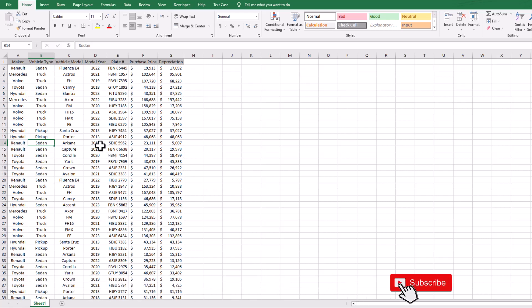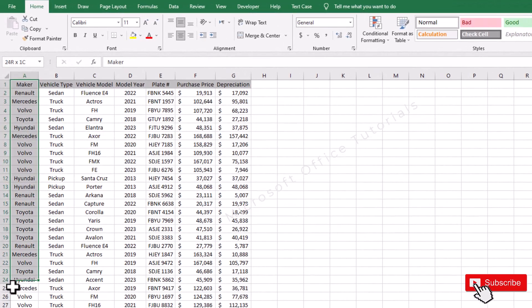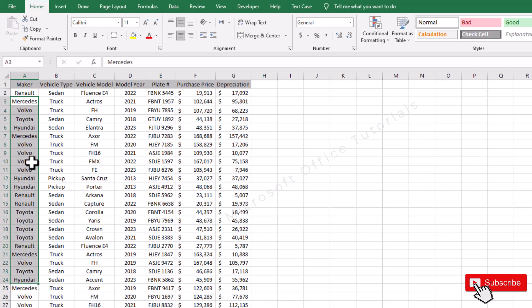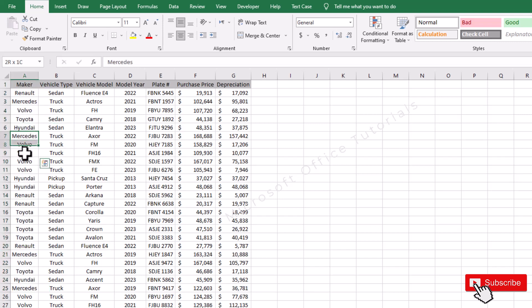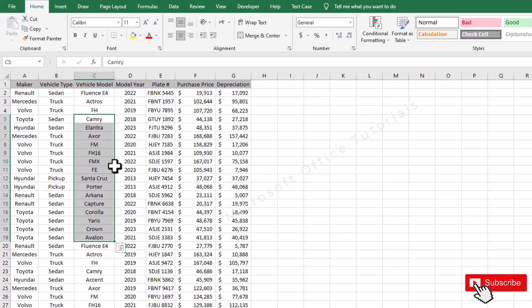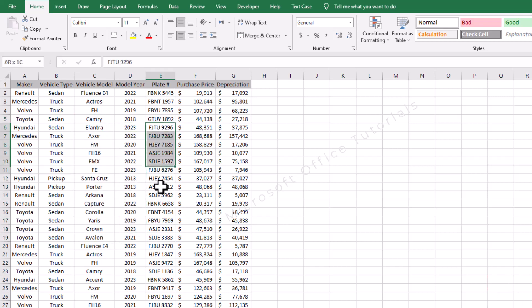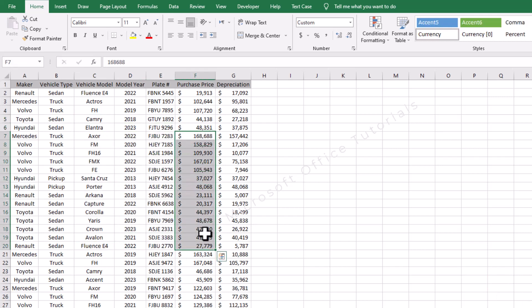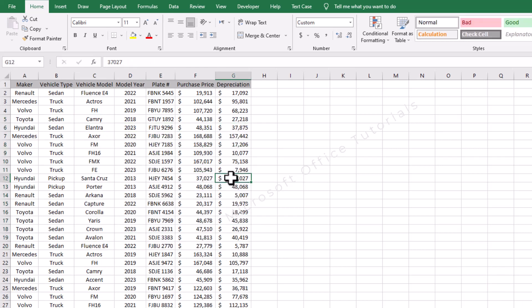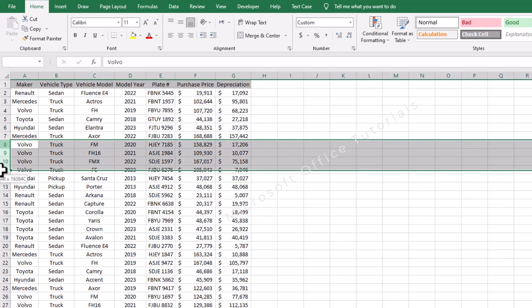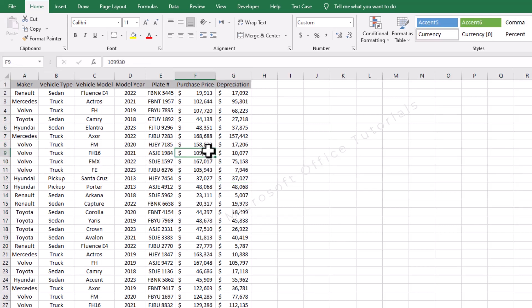For example, here we have detailed information of vehicles our company has. This table contains information about maker or brand of vehicles, vehicle type, vehicle model, model year, plate number, purchase price of vehicle, and depreciation. Let's say from this data we want to know that for all Volvo vehicles what is total purchase price and what is total depreciation.